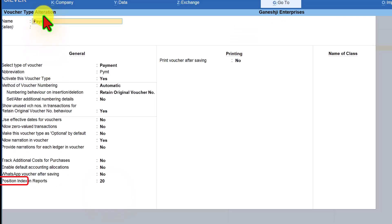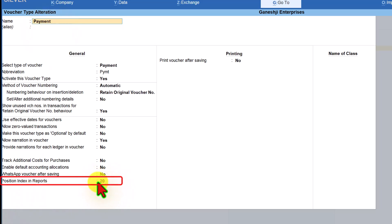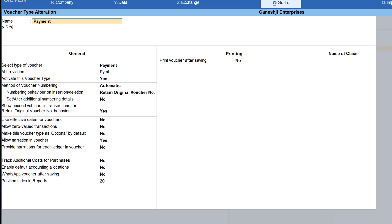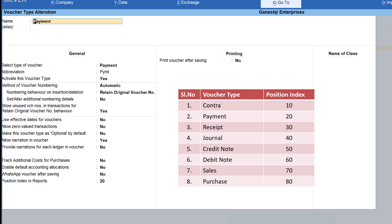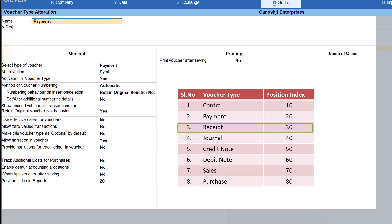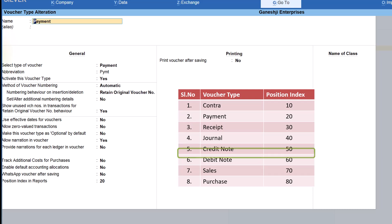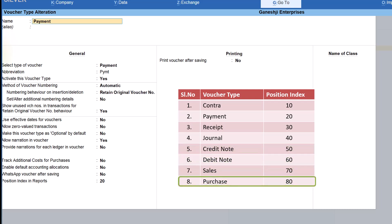Going back and selecting Payment voucher, its position index is 20. Since Contra is 10 and Payment is 20, Contra appears first in Daybook. The full index table is: Contra = 10, Payment = 20, Receipt = 30, Journal = 40, Credit Note = 50, Debit Note = 60, Sales = 70, Purchase = 80. This is the default order in which vouchers are listed in Daybook.